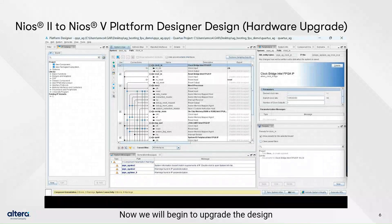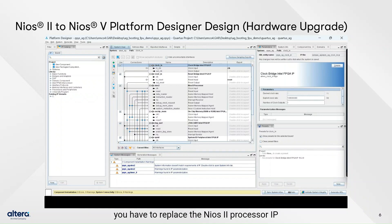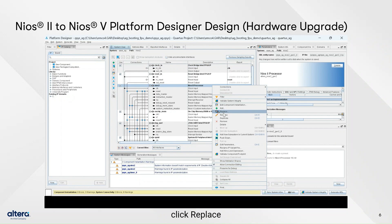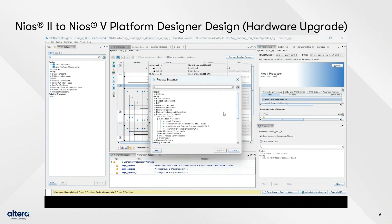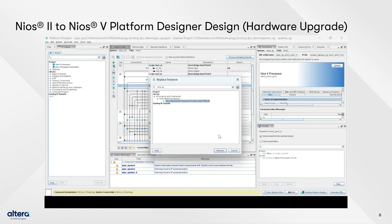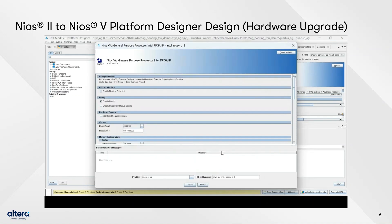Now we will begin to upgrade the design. To upgrade the Neos 2 processor design to Neos 5, you have to replace the Neos 2 processor IP in QSYS with the Neos 5 processor. Right-click on the Neos 2 processor IP, click Replace, select Neos 5G processor IP, then click Replace.